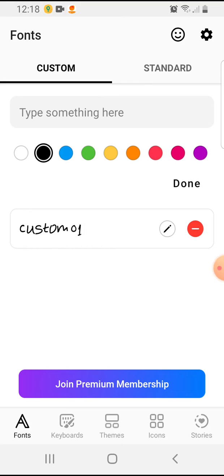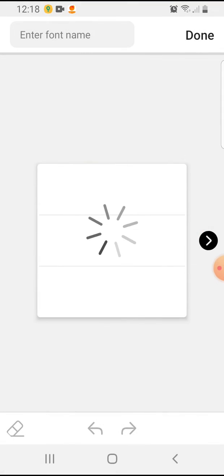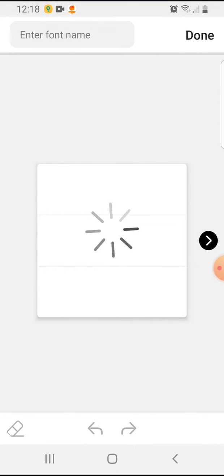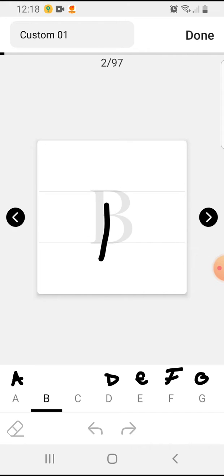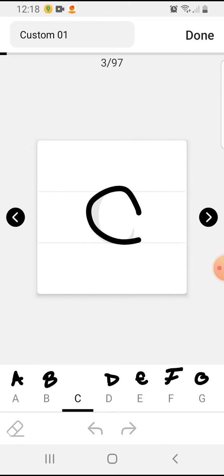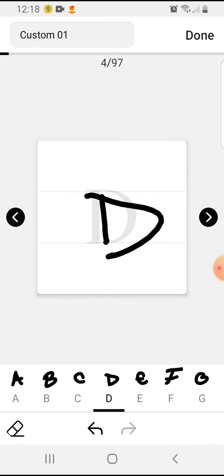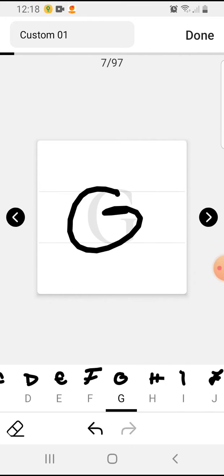Then you'll have this pencil button. You can tap on it easily, and then you have to write the letters with your own handwriting or as you wish. Here you can see I already wrote them with my handwriting.